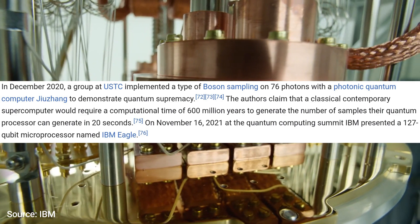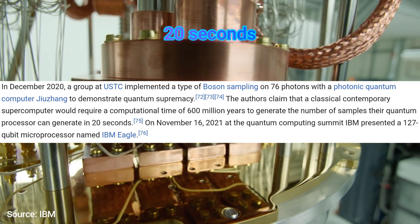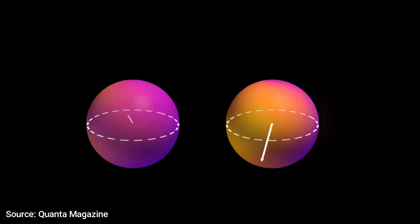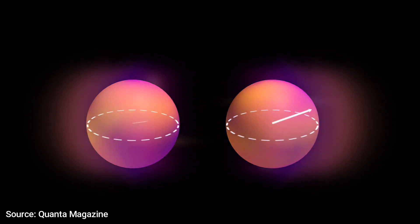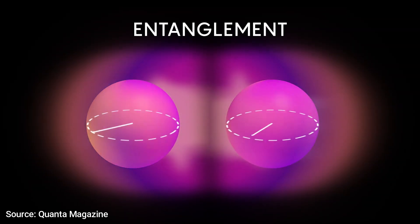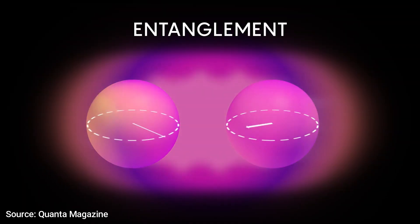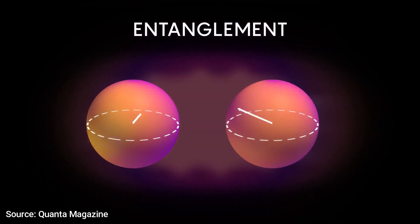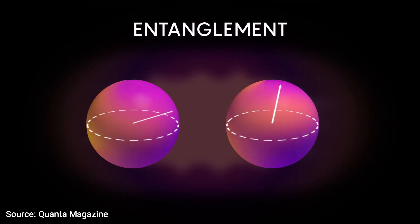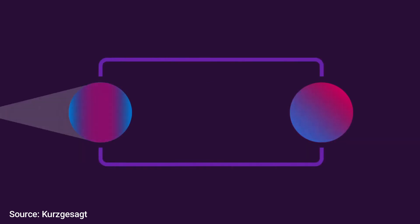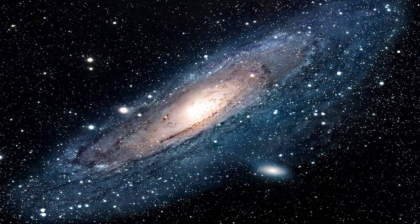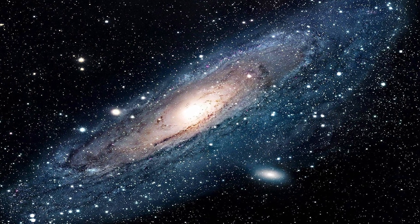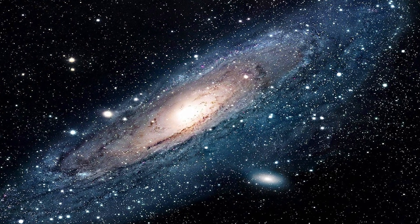Another interesting thing about qubits is entanglement. If two qubits are entangled, that means changing the state of one of the qubits will instantaneously change the state of the other one in a predictable way. This happens even if they are separated by very long distances.